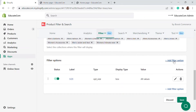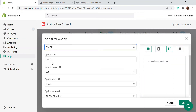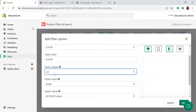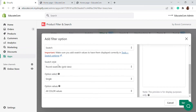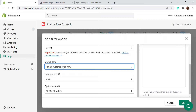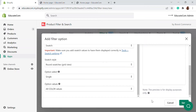We have added a size filter. Next, let's add color. You can add the color as a list, a color box, or swatches. I'm going to choose swatch. You can also select the swatch style — I'll go with a grid layout — and then save it.